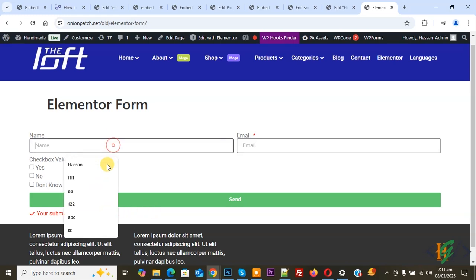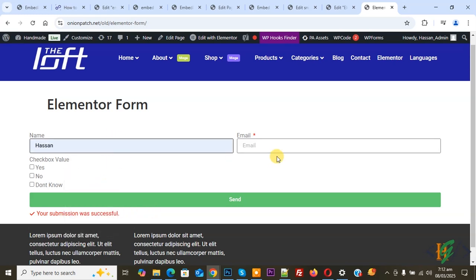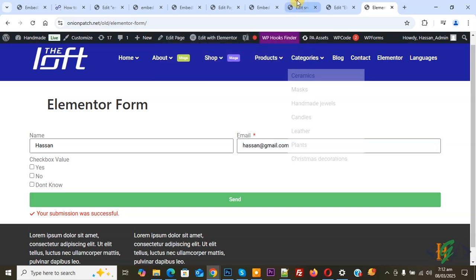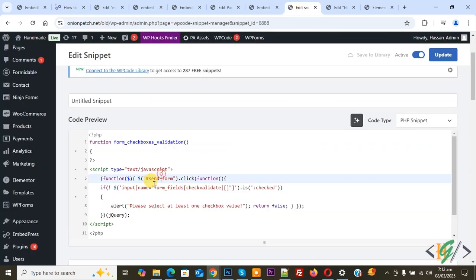Fill the form again and click Send without selecting a checkbox — you see the error again. So you can add this custom code, add the button ID, and add the checkbox field ID accordingly. I hope you like this video. Please like, comment, share, and subscribe. Thank you for watching.